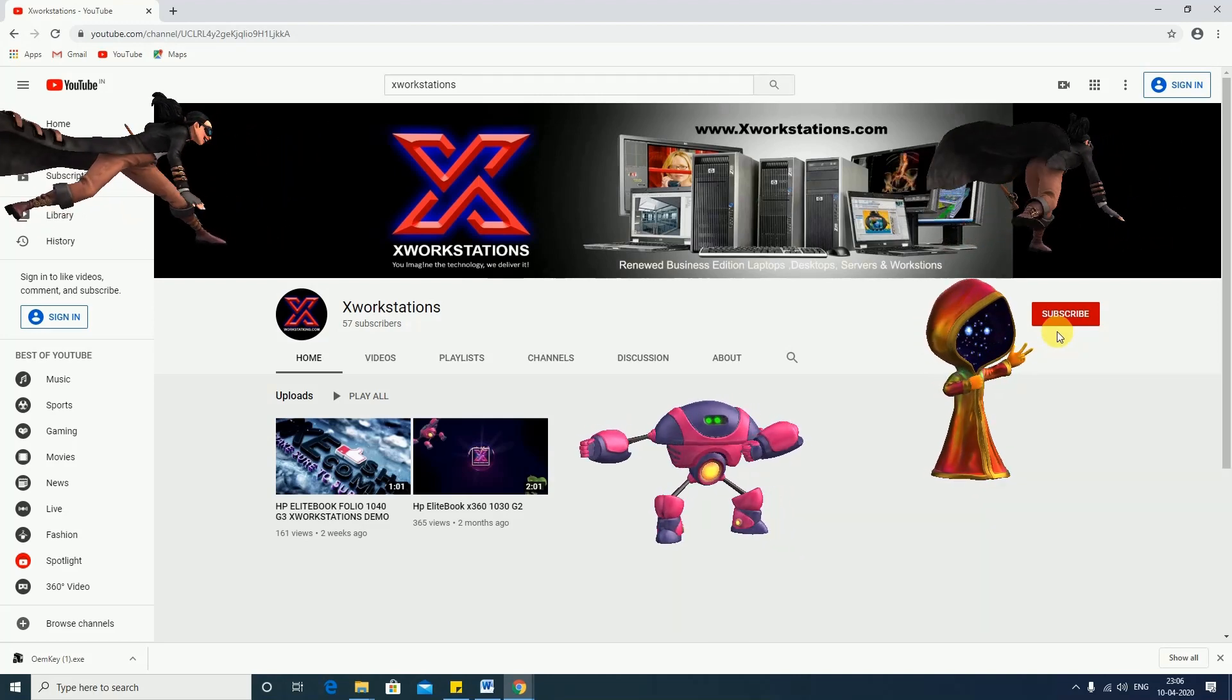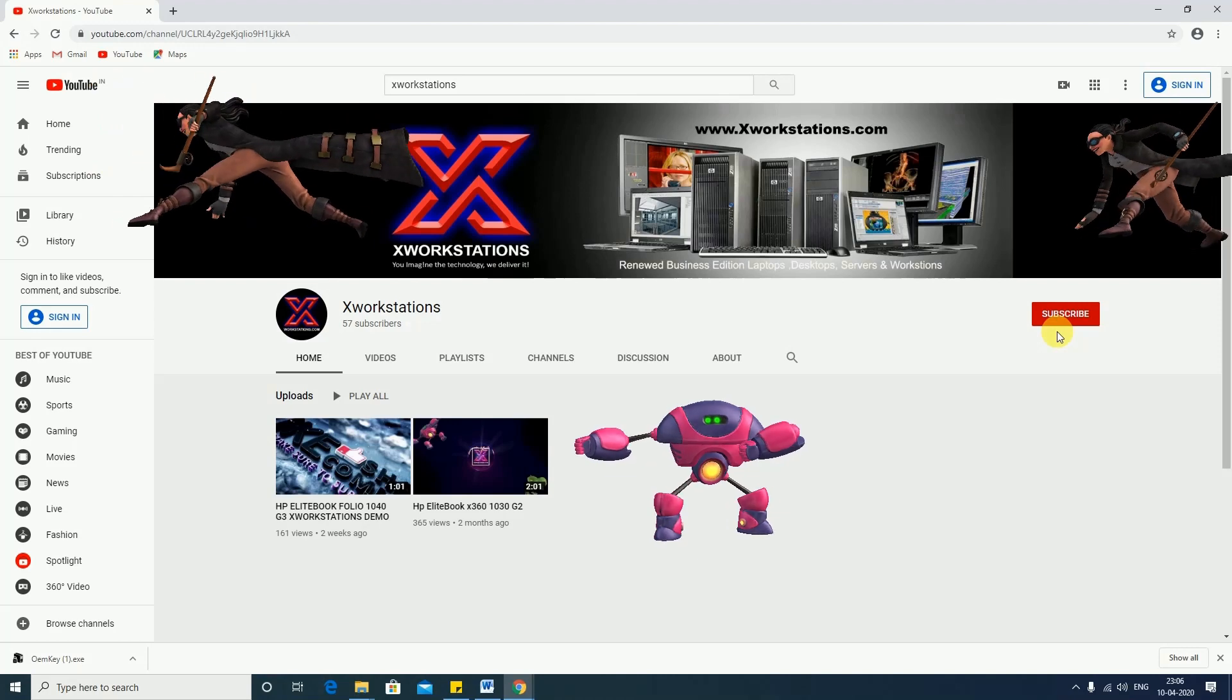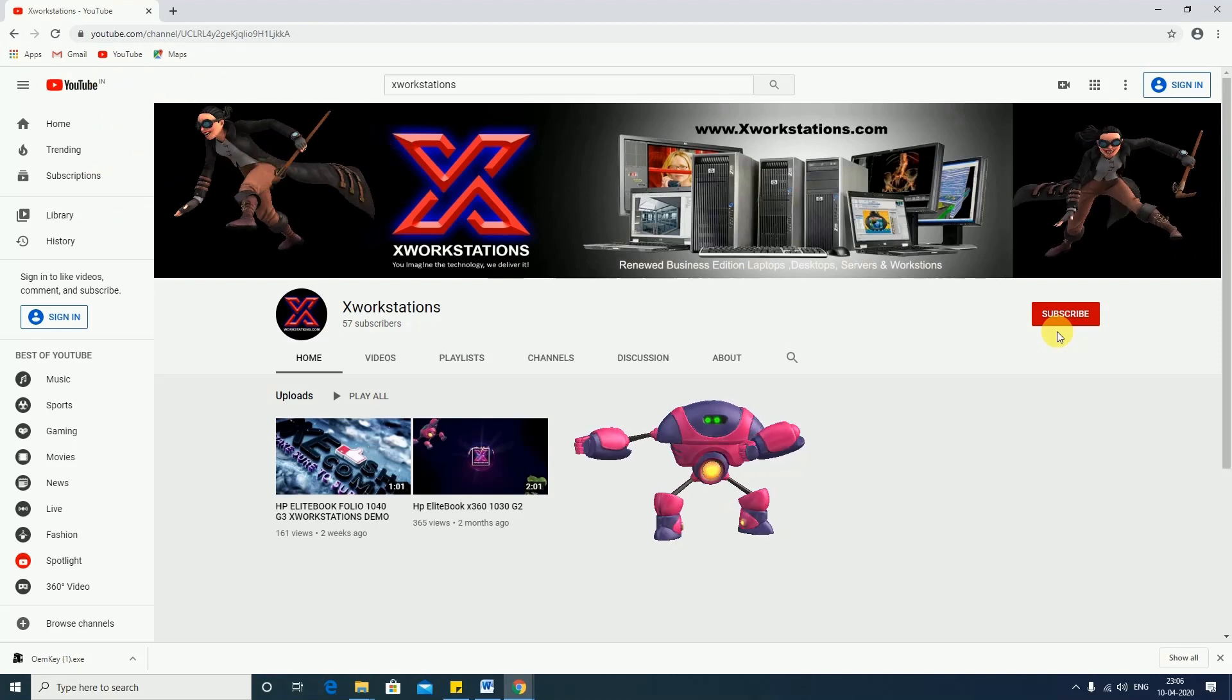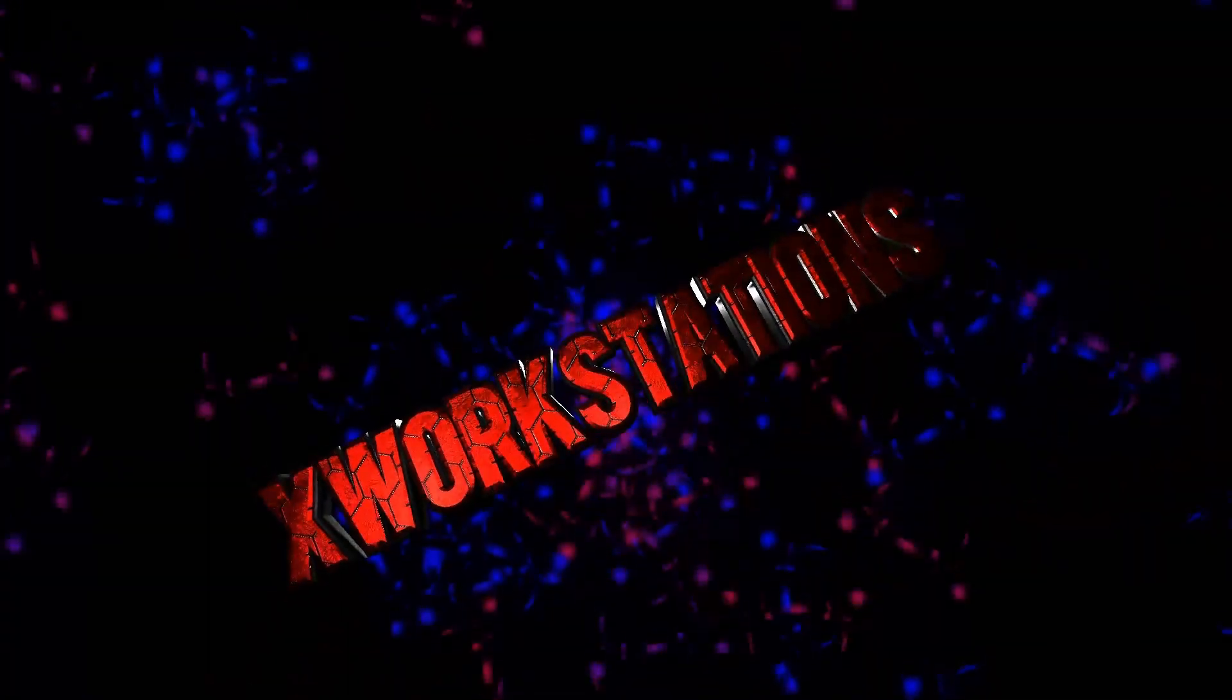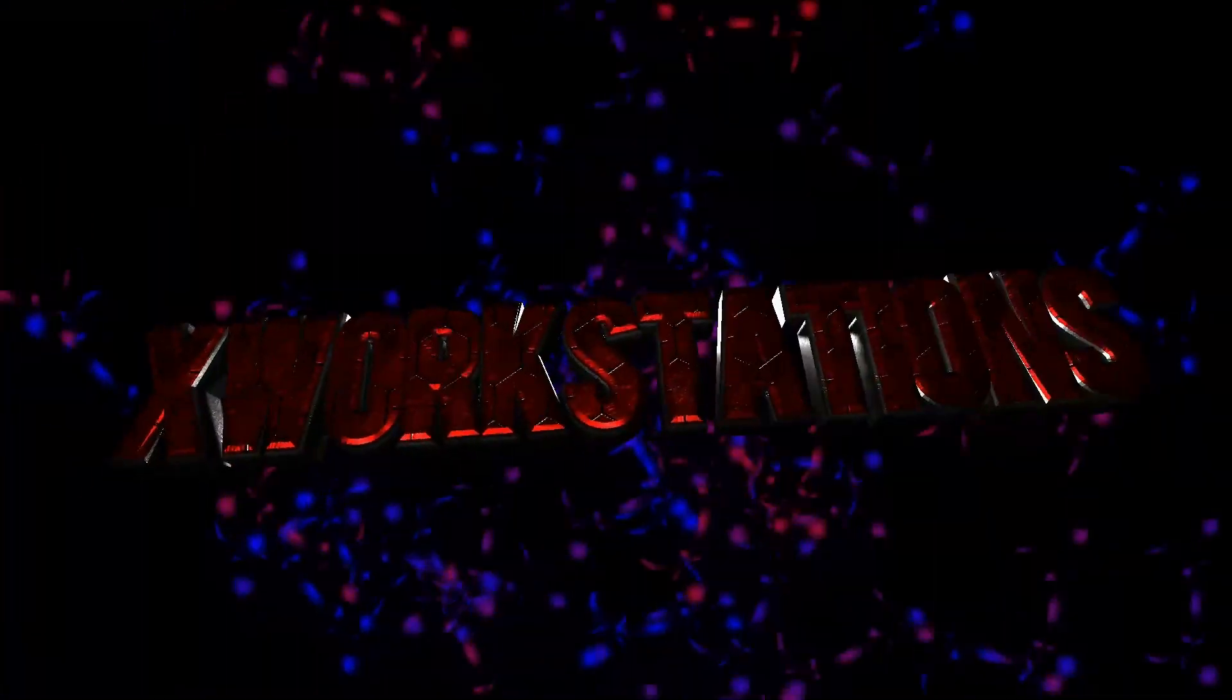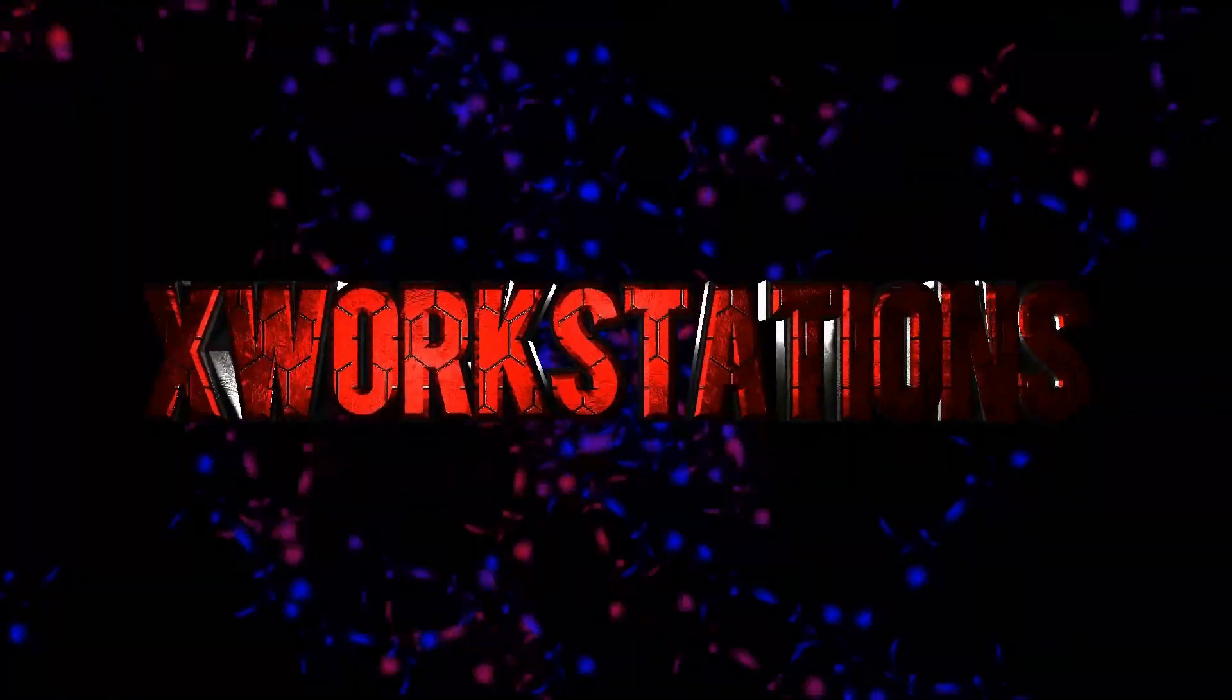This is Rocky Raju. Bye for now. See you soon on my next video.